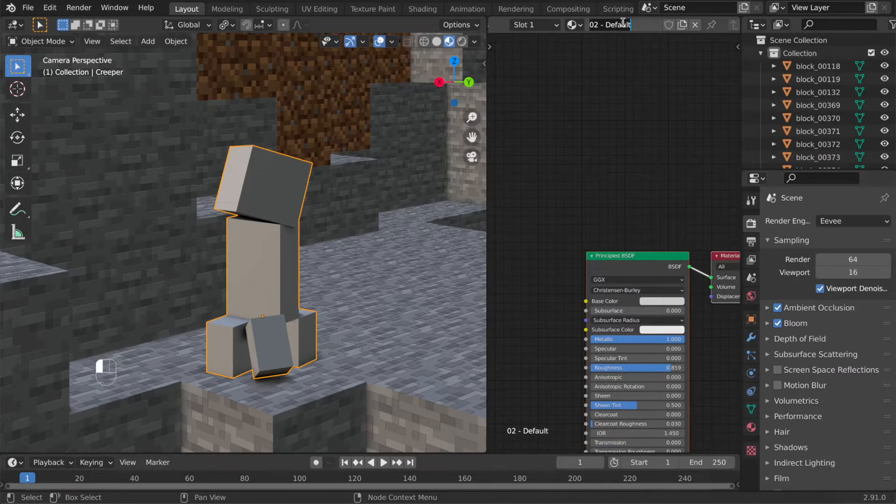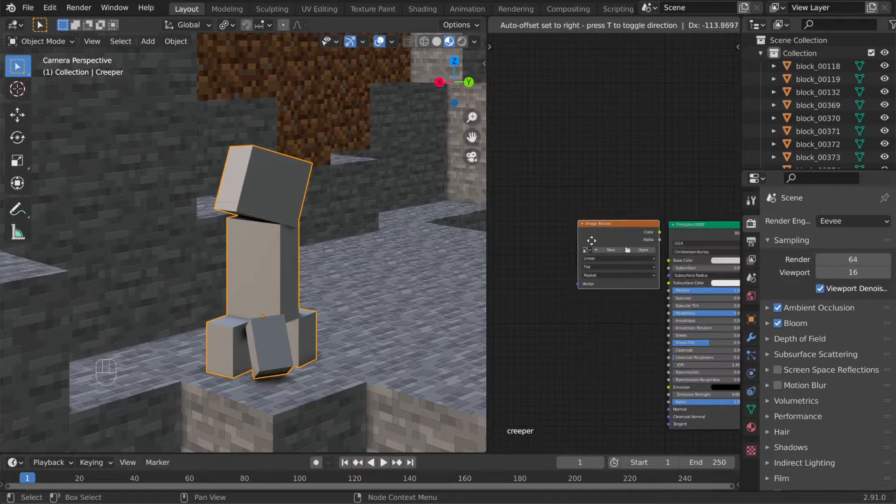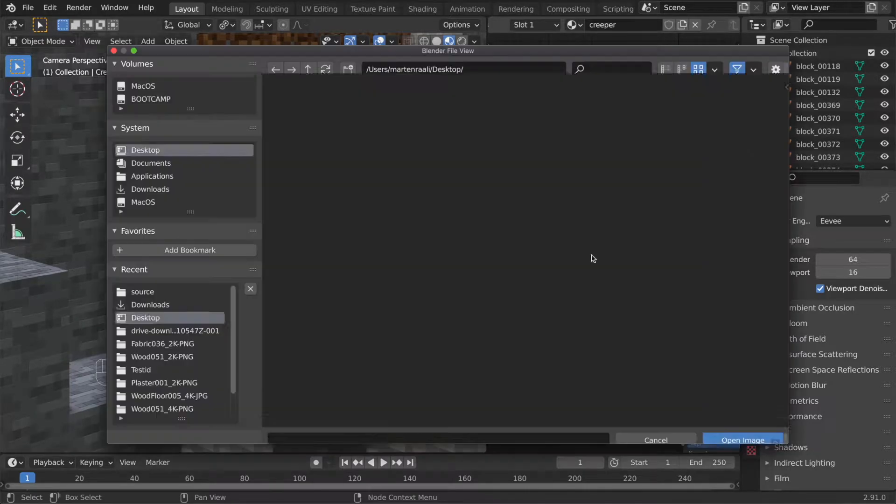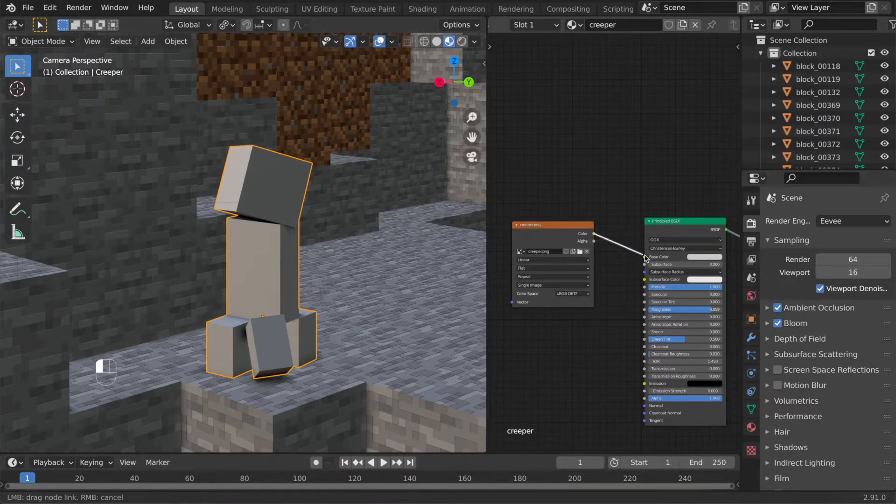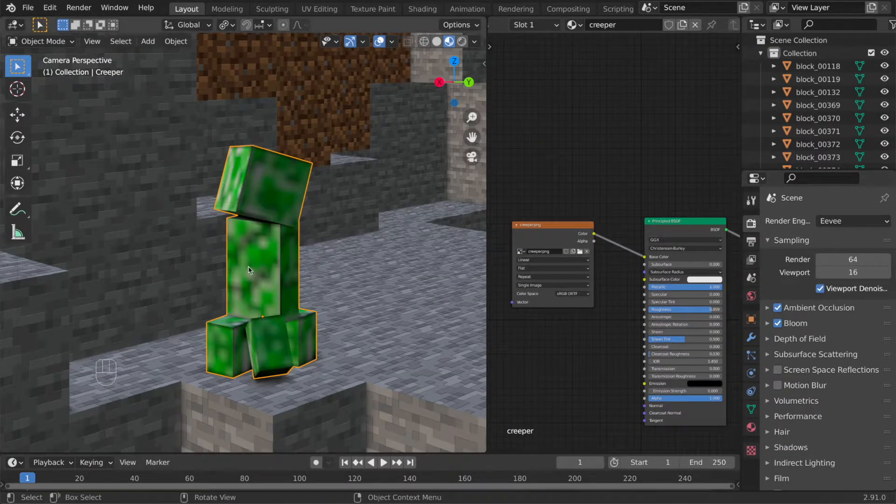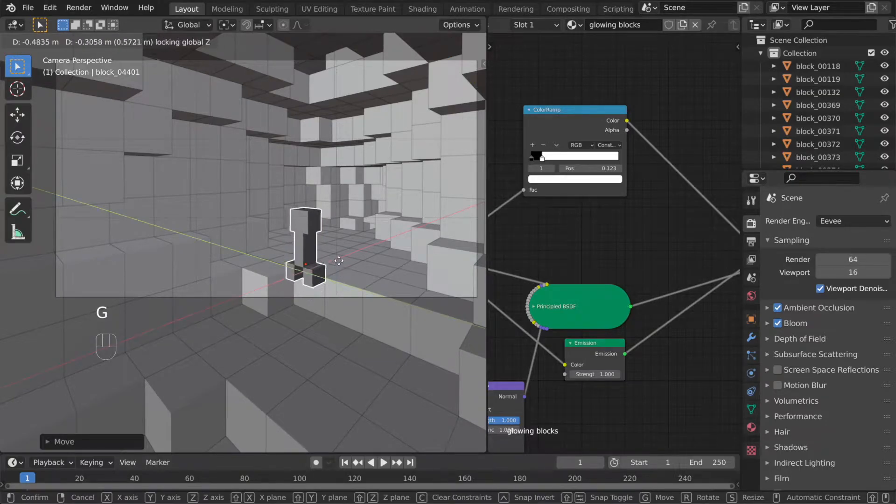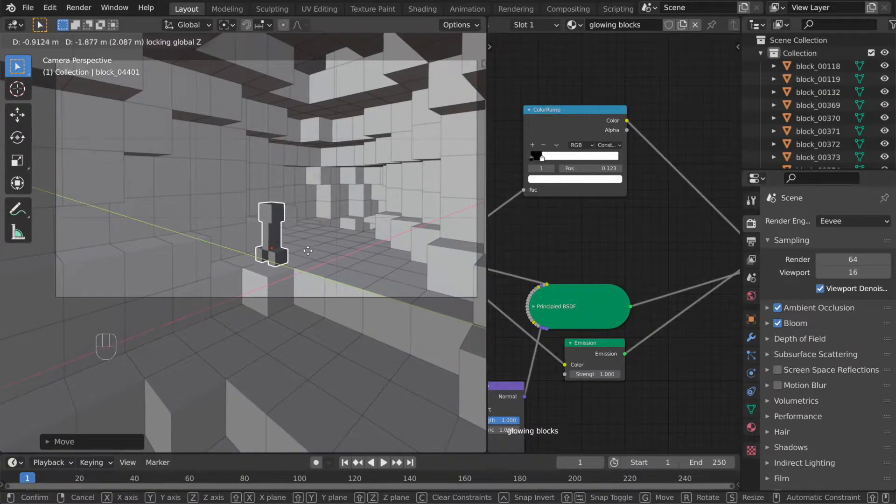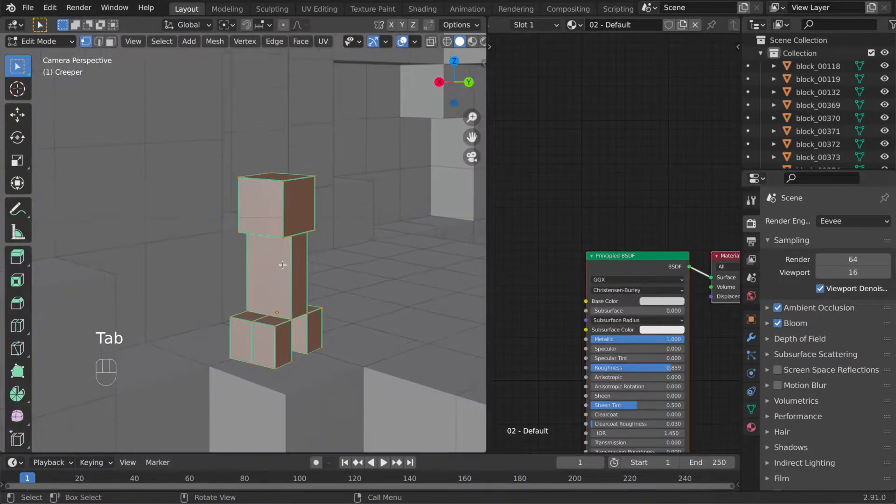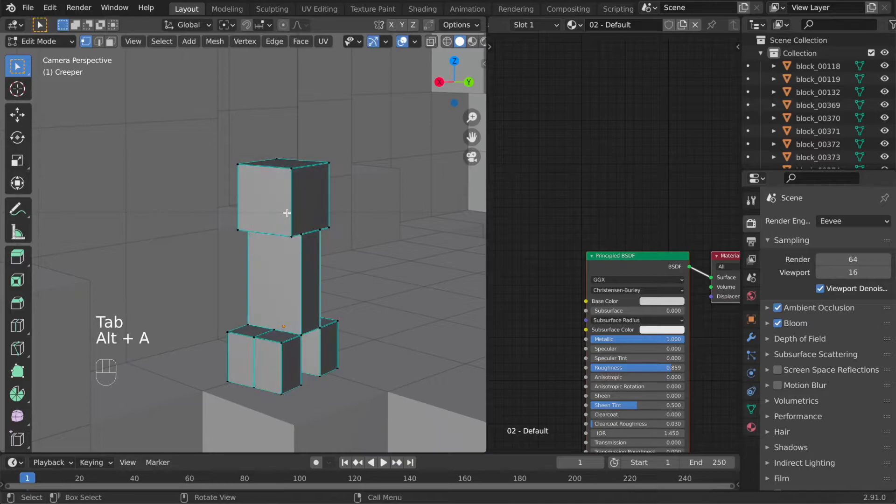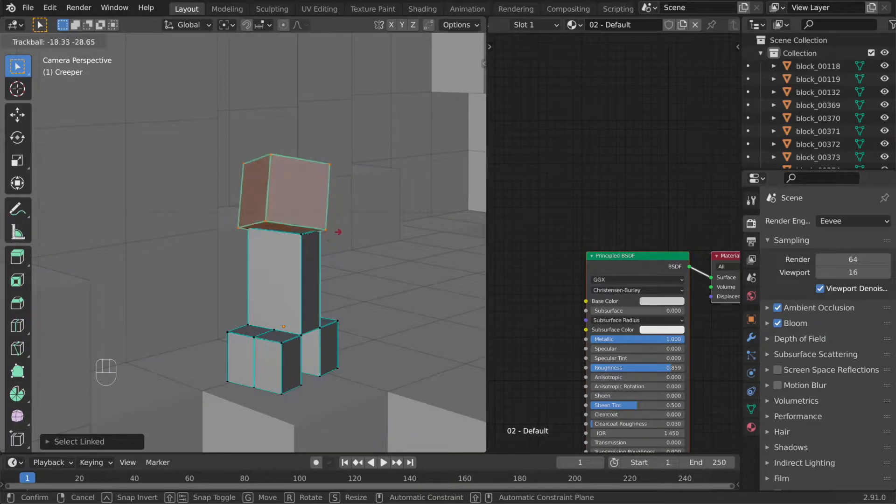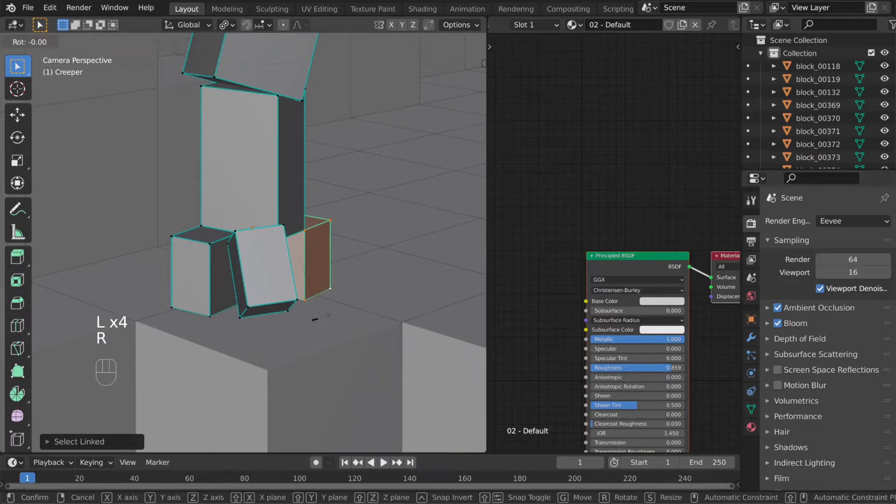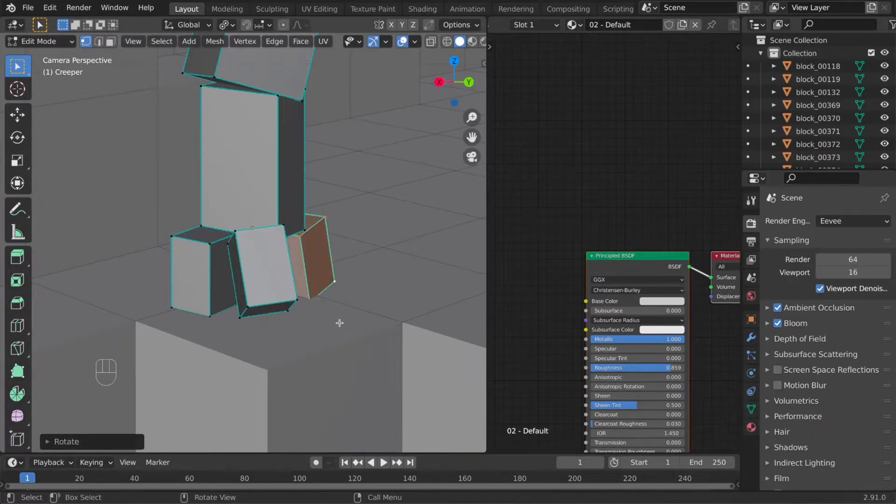Instead add the texture first. In the material add an image texture node select the texture from the creeper folder and connect to the base color. Now position the creeper with G Shift-Z which means he will move up or down on the Z-axis and if you want to position body parts use L to select the head for example and then rotate with either double R or just R. If you want to lock the rotation to an axis press RX, RY or RZ.